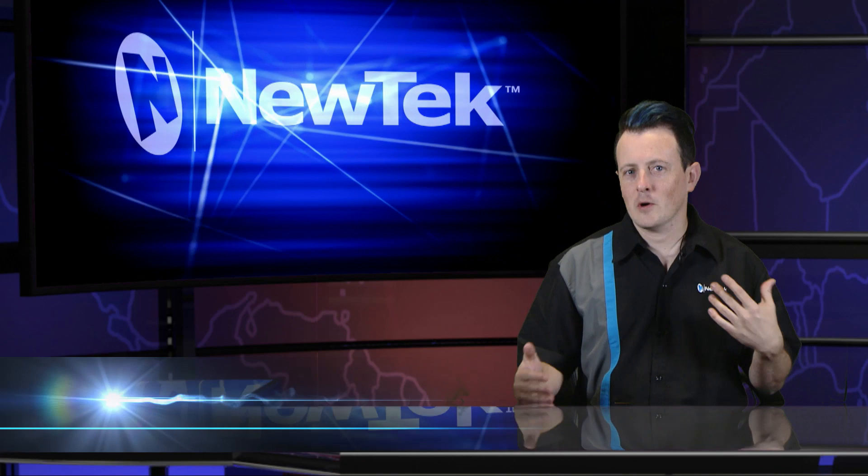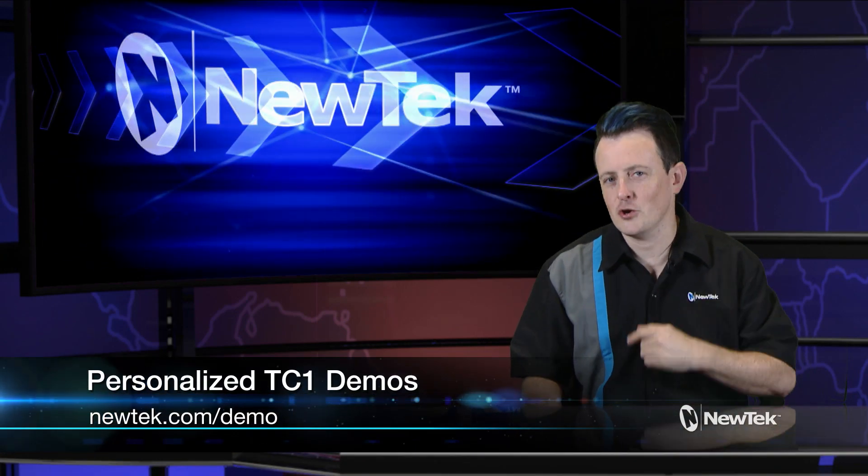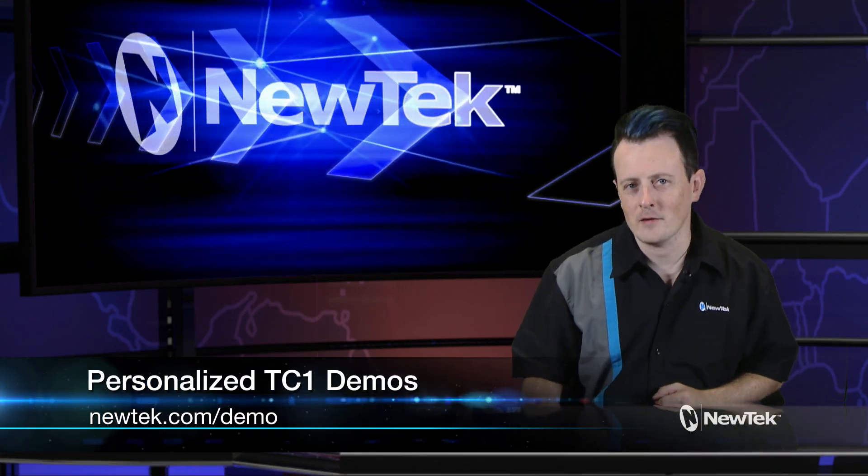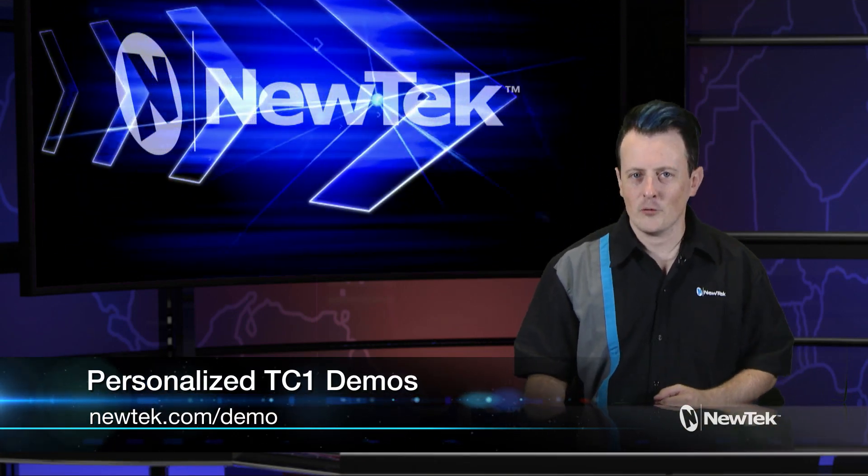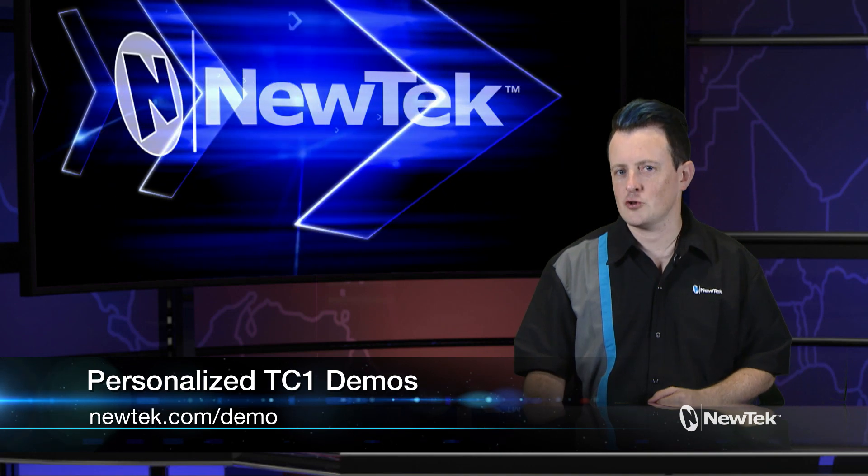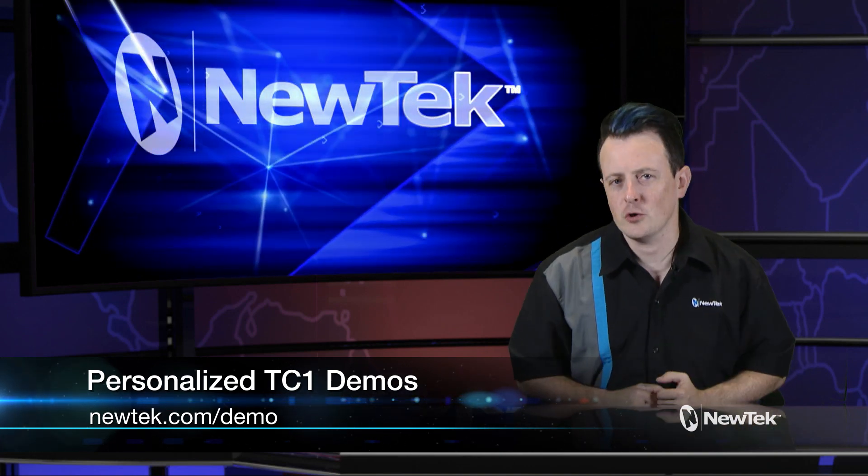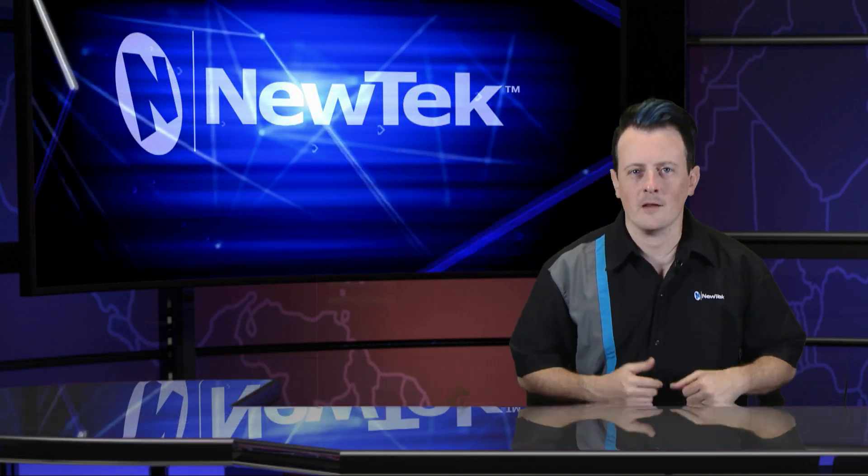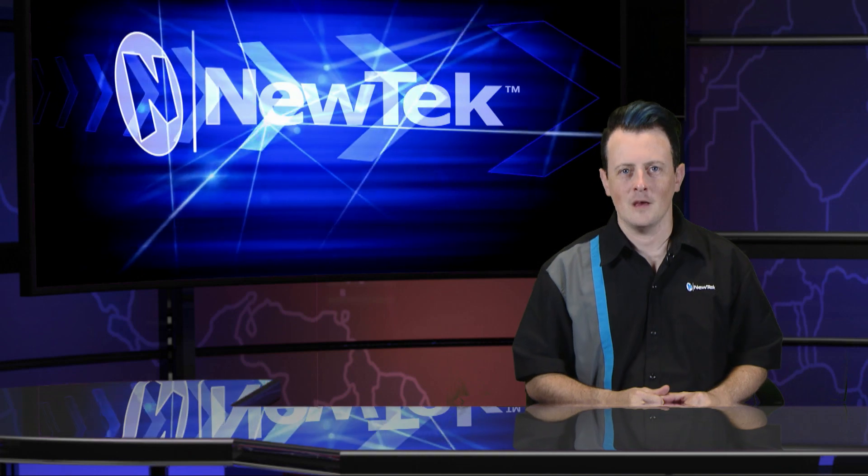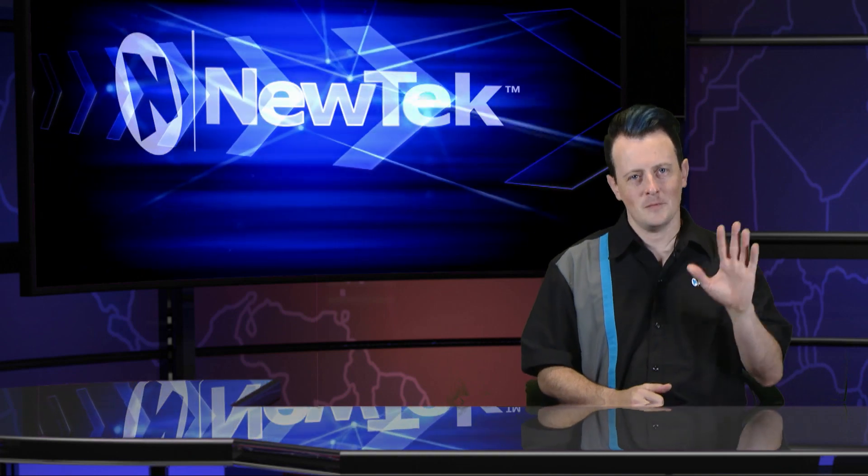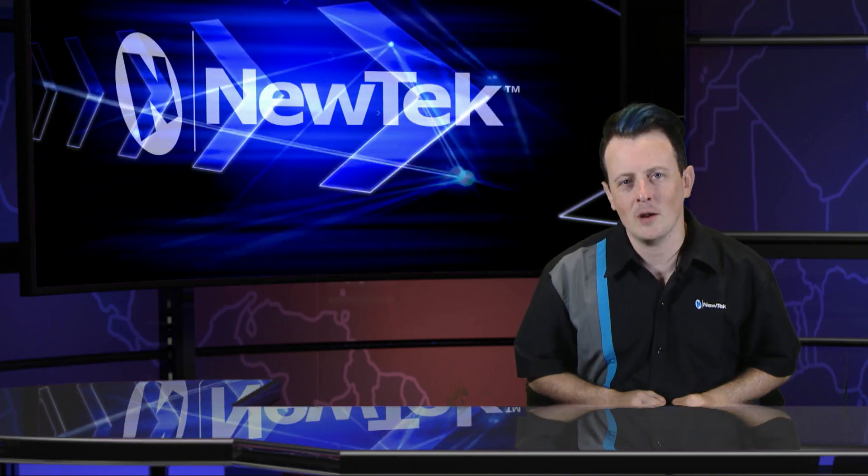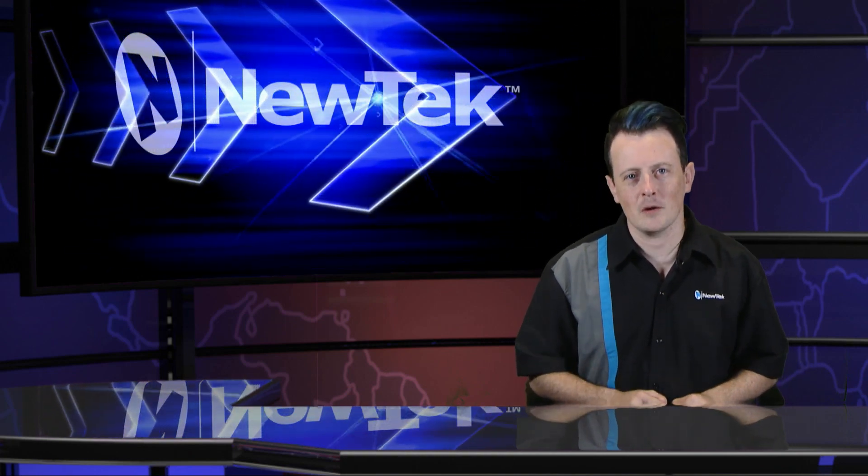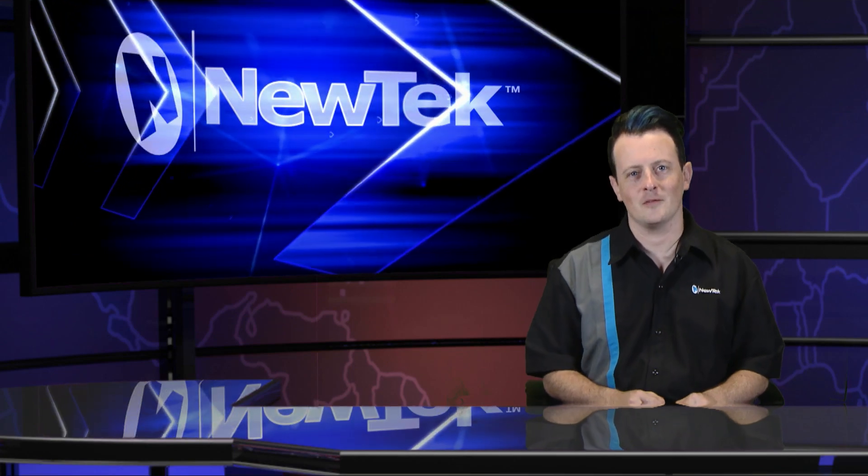If you want a little bit more from our tutorials, make sure you go to newtek.com/demo and sign up for a personalized demonstration where I'll show you more of the ins and outs of our TriCaster TC1 systems. Until then, thank you for watching, and be sure to tune in next time for another edition of NewTek Tuesday Tutorials.